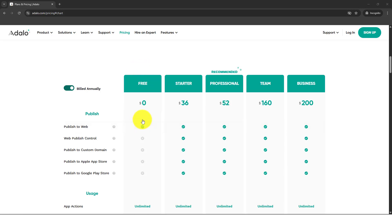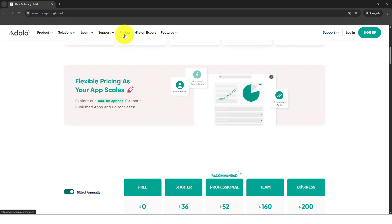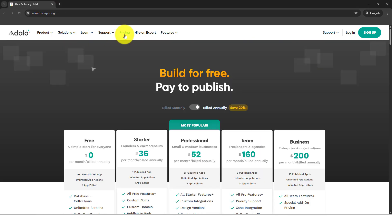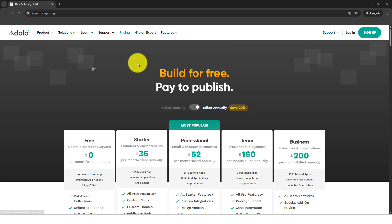If you go into the pricing details of Adalo, by the way if you haven't got a chance to play around with Adalo, I have a few tutorials on how to get started. Check the link description below for the playlist. If you go into the pricing details, you'll see the free version, starter, and series of versions.